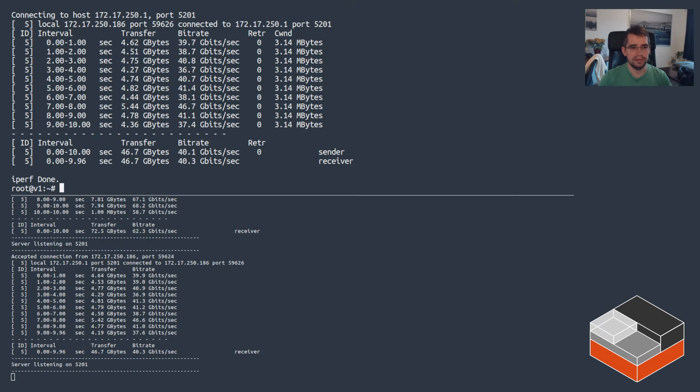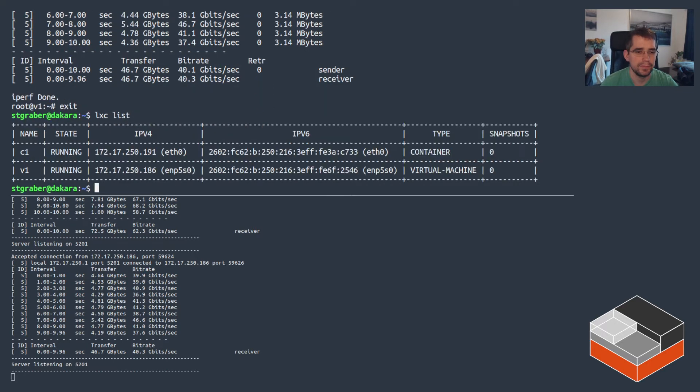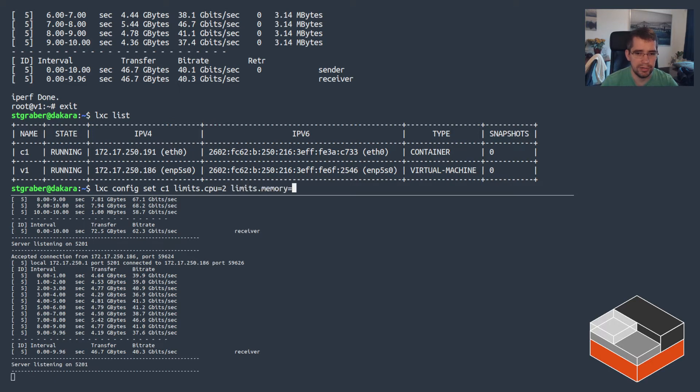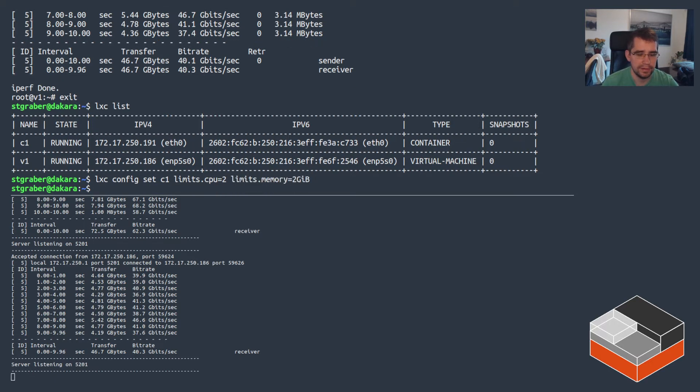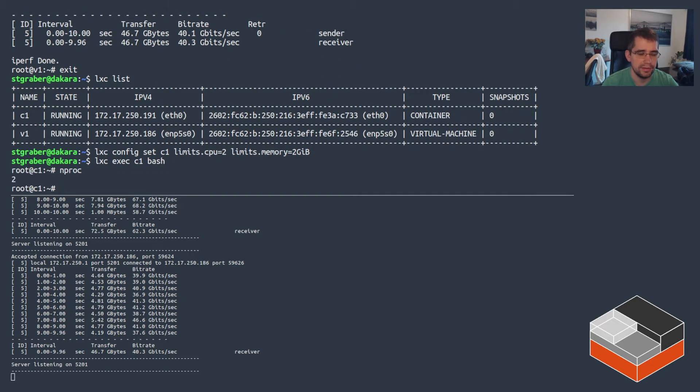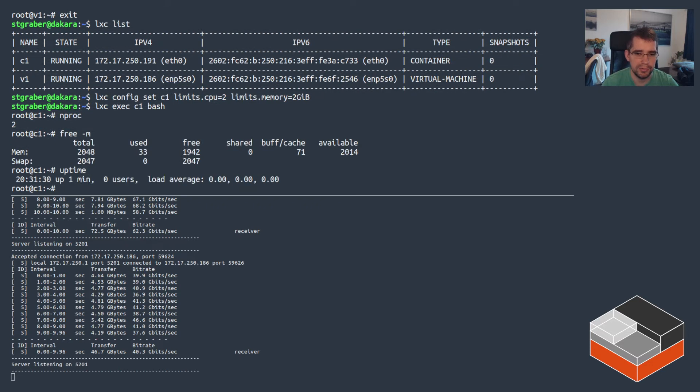All right, so let's go and look at applying some limits, starting with the container. So first thing we try to do is change the CPU to say two CPU cores and memory to two gigs. Let's see if that did the trick. CPU looks good, memory looks good, and that was changed completely live. The uptime still shows that it's been up for one minute, so it didn't restart or anything to apply it.